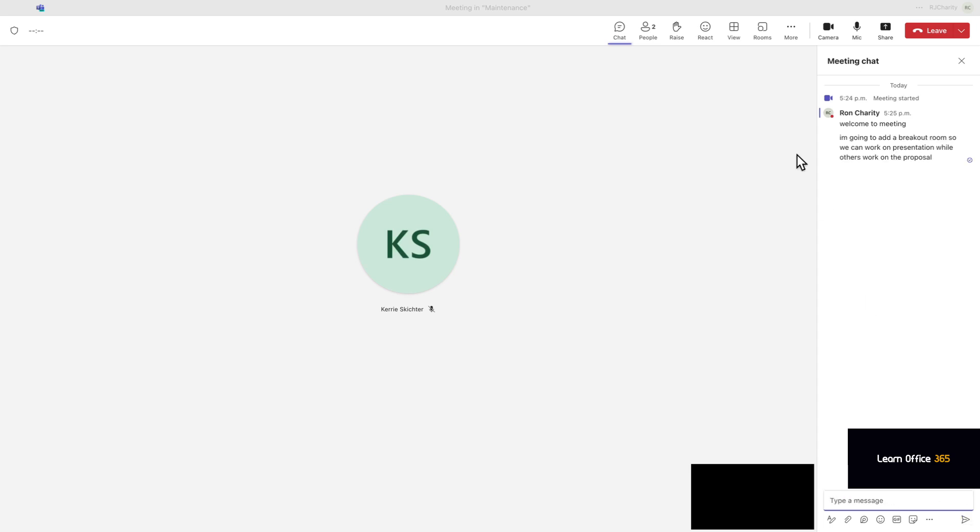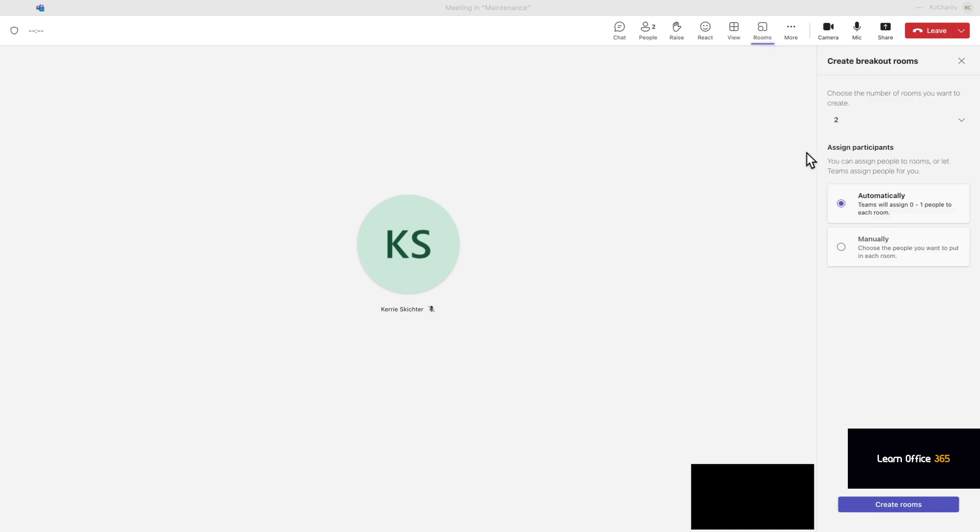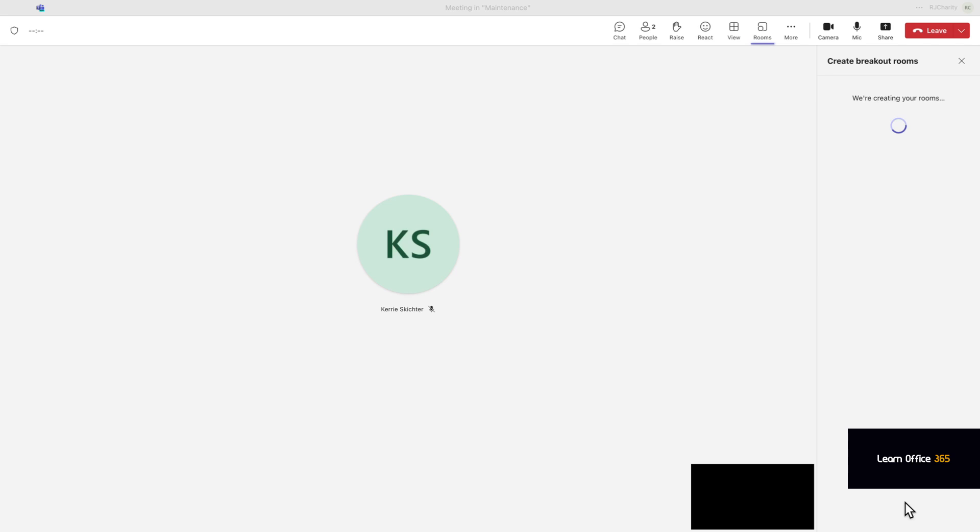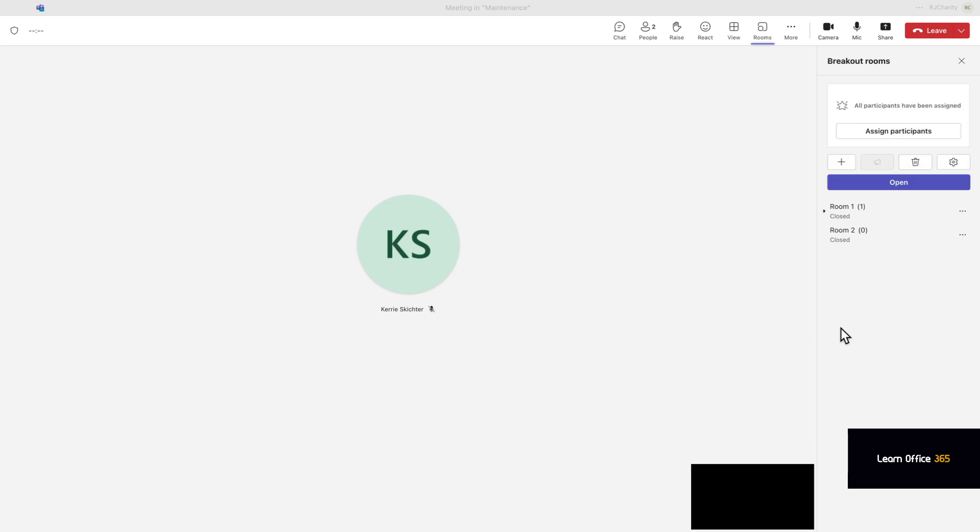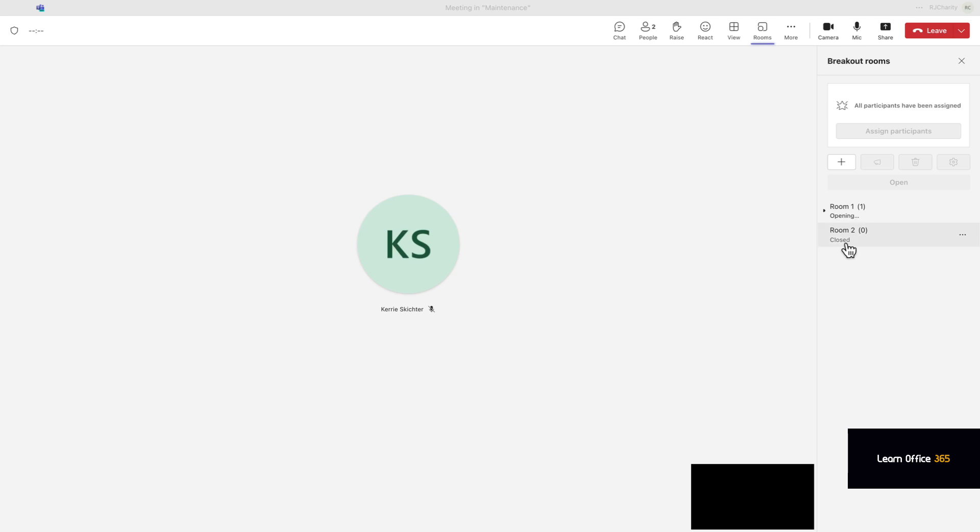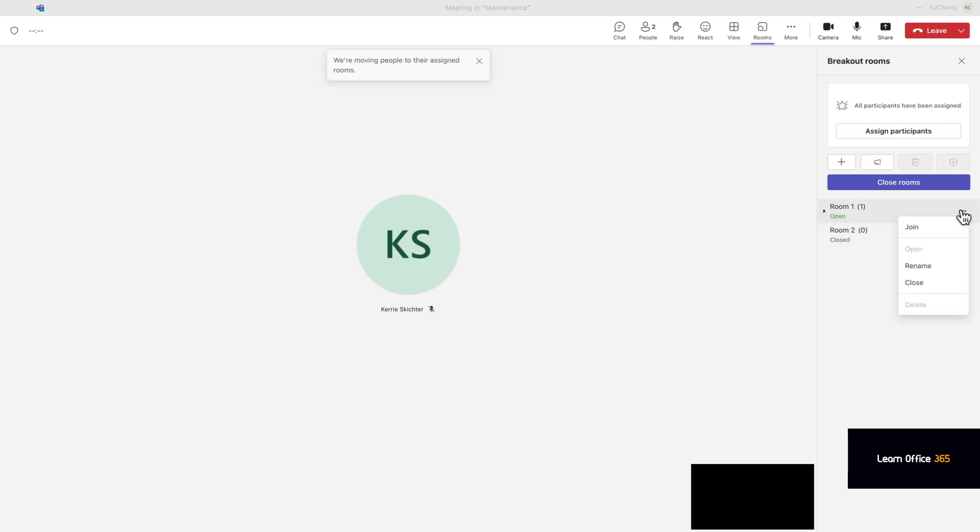Let's go up to breakout and I just choose automatic for this one. So what it's going to do is it's going to create two breakout rooms. There we go. So now we've got to open the room. Carrie will be in there by default and I'm going to join the room.